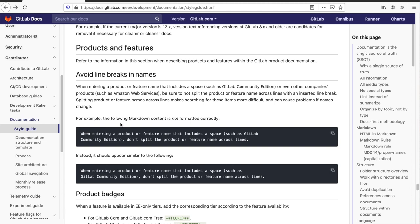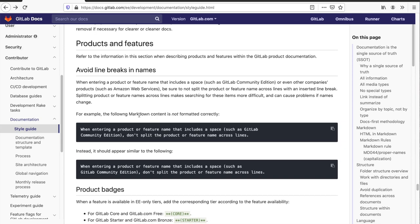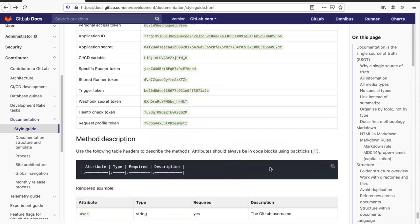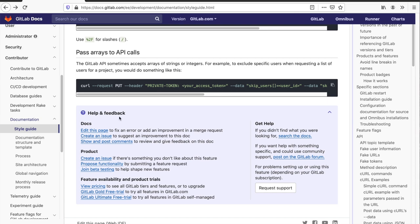Let's assume you're browsing the GitLab documentation and you see something you'd like changed. Maybe something can be better explained or you notice a mistake. There's no need to first raise an issue in an issue tracker. Instead, you edit a copy of the page and ask that those changes be accepted into the main GitLab project. In GitLab terms, you raise a merge request. In this demonstration, I'll fix a spelling error, but the principle is the same if you wanted to make a more significant change.